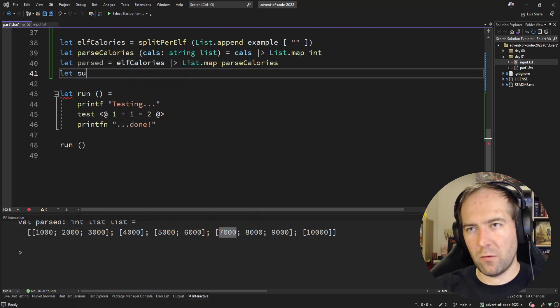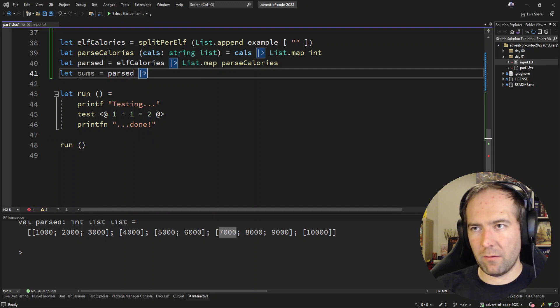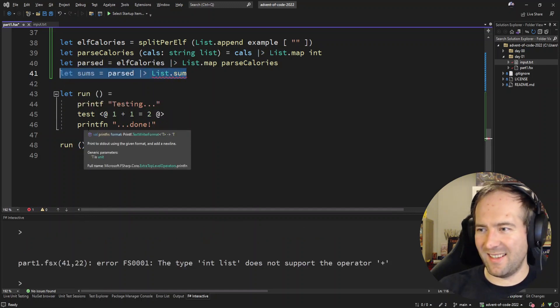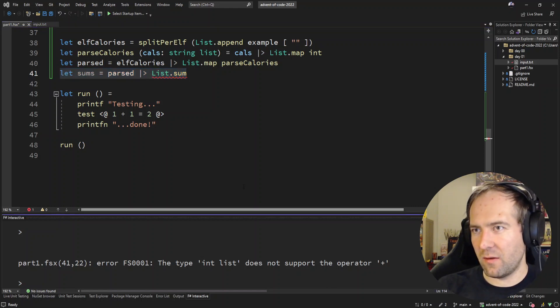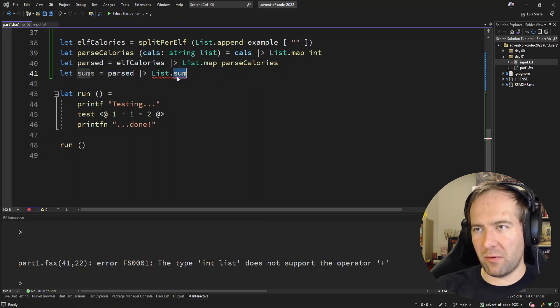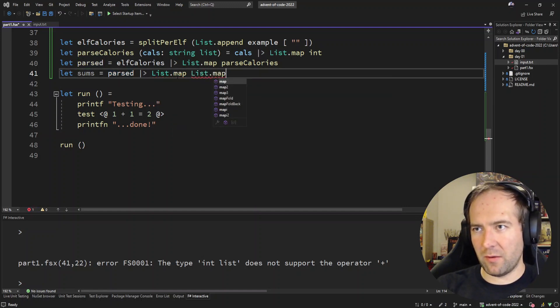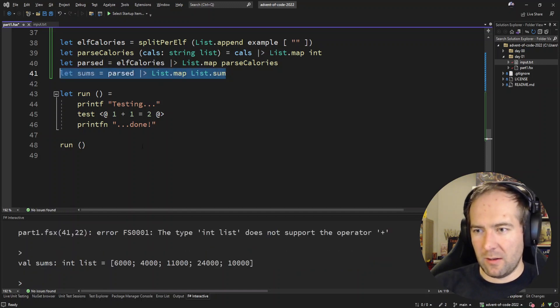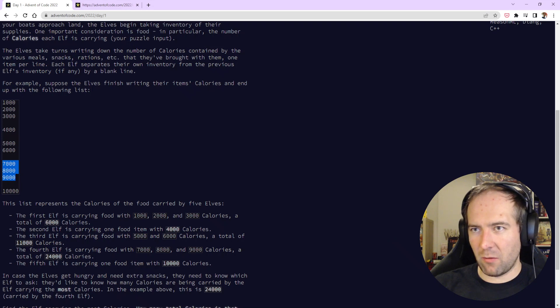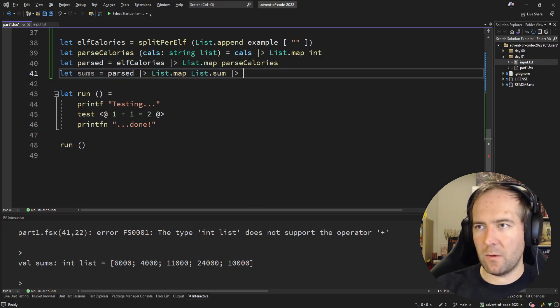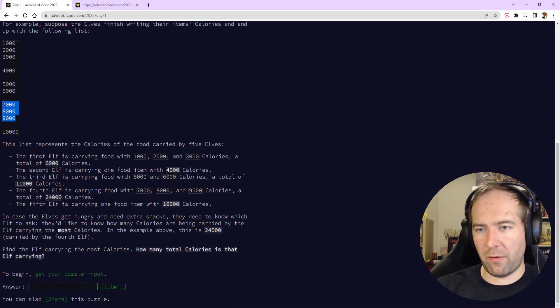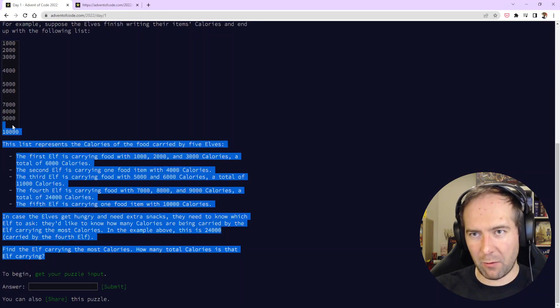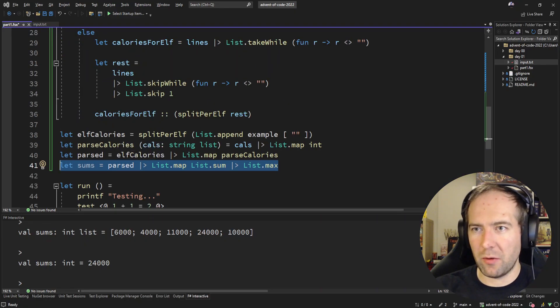So we just need to sum. Let sums is parsed, so for every elf do a sum. No, what? An int list does not support that. Oh yeah, we need to map. So for every elf we need to map the sum over it. There we go. Yeah, so those are the one, two, three, four, five sums. And then we need the maximum value. There we go, that's 24,000. So that is how we solve the example. Now let's solve it for our input.